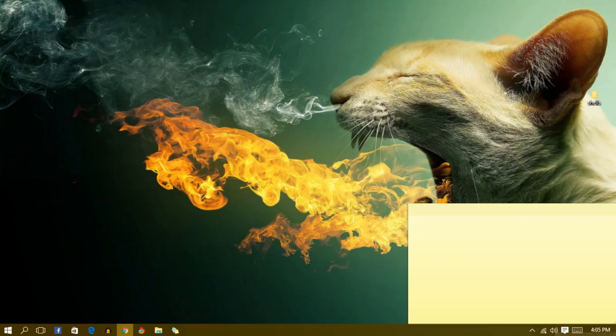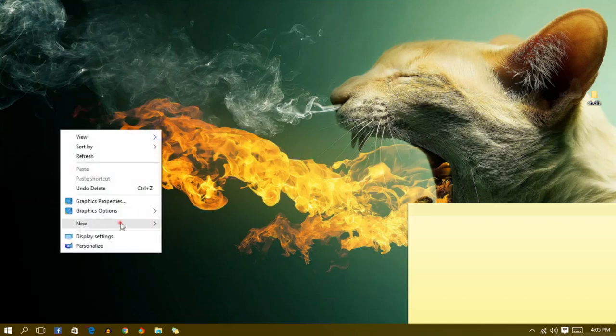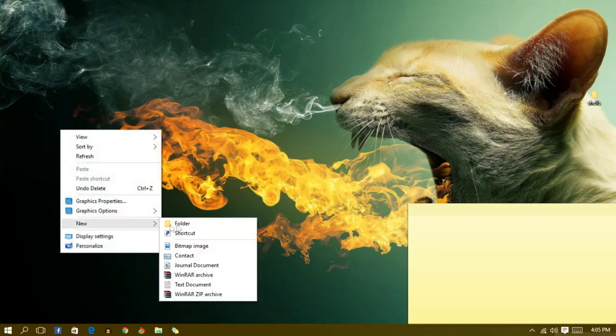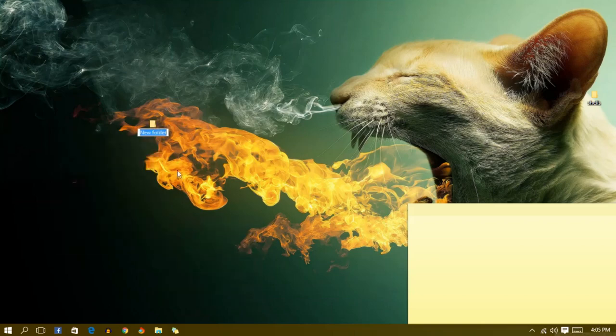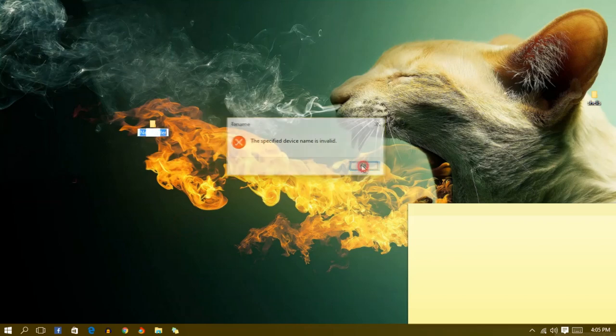First, I want to make a test right now. Let's create a new folder. The folder name you need to type is con and enter. You can't rename it to con, okay.